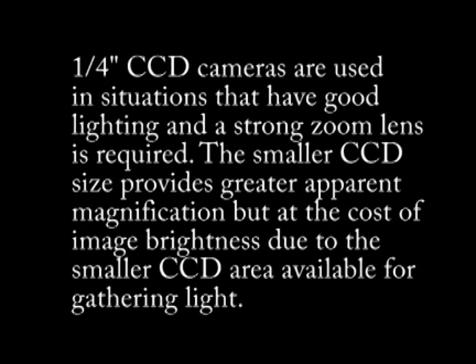Still, a one quarter inch CCD camera can prove useful in well lit areas, particularly in indoor surveillance situations such as casinos or department stores, where high zoom magnification is needed to observe details of a subject. However, the one quarter inch CCD is less suited for low light situations due to the smaller surface area of the sensor.